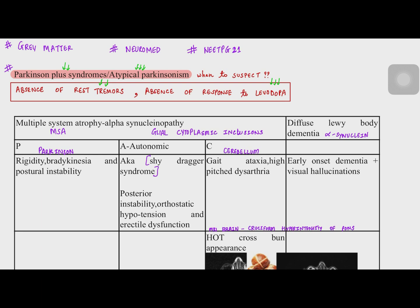Welcome to Grey Matter. In today's video we are going to talk about neuromate, which is Parkinson plus syndrome or atypical Parkinson. We suspect atypical Parkinson when there are two most important findings: absence of rest tremors and absence of response to levodopa. Apart from that, we have five major types of Parkinson plus syndrome, each with specific features that, when present alongside Parkinsonian features, indicate Parkinson plus syndrome.